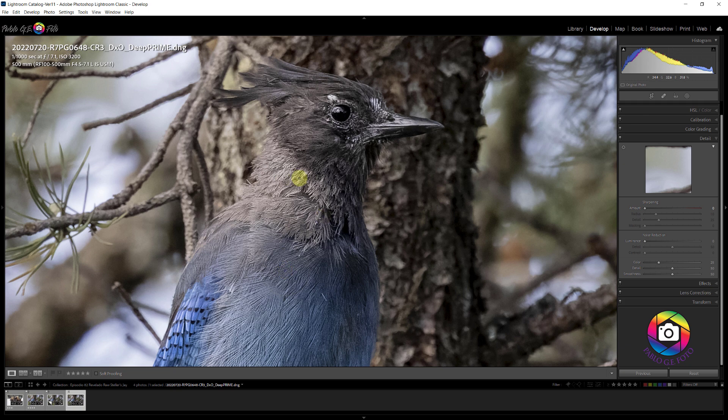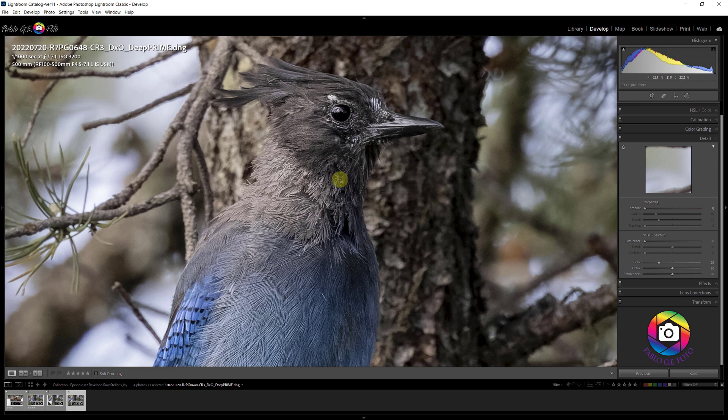If you take images in which you use high ISO, ISO 2500, 3000, many times even higher, investing in a tool like the DxO Pure Raw 2 or Topaz Denoise, I think it's a good investment.